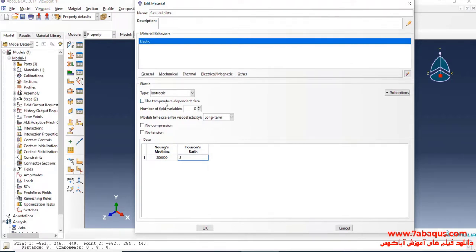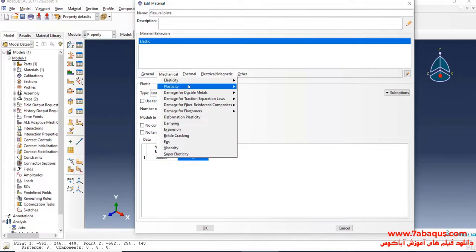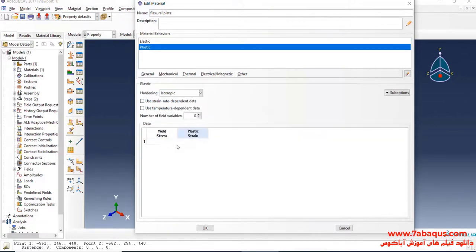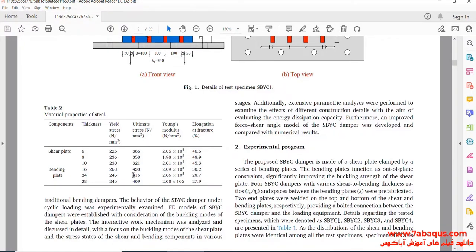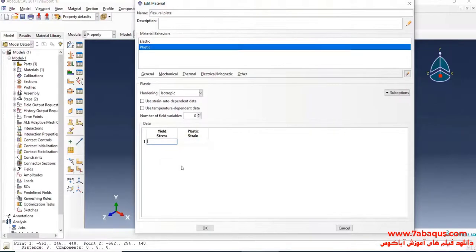In the next step, I will click on the Mechanical menu, select Plasticity, and Plastic. Yield stress is equal to 245 megapascal, and ultimate stress is equal to 416 megapascal.